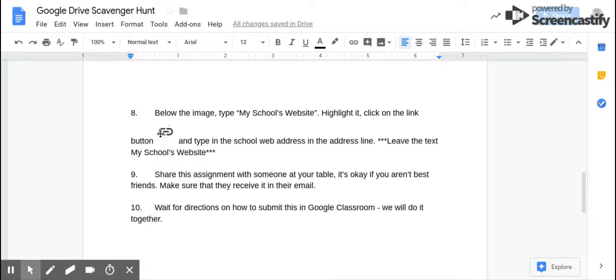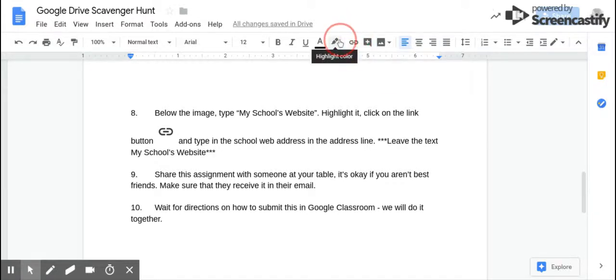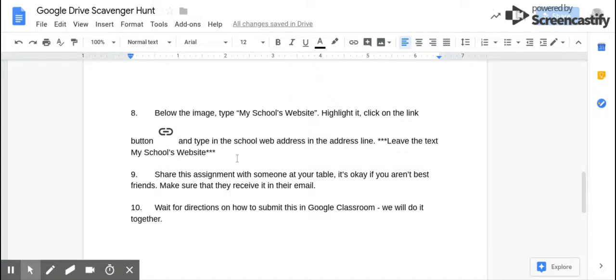I have a picture of the icon link, but the actual button is right up here, just so you can see right there. And then when you're finished, you're going to actually share it with somebody at your table. It's okay if it's not your friend — it's okay if you don't even know the person.